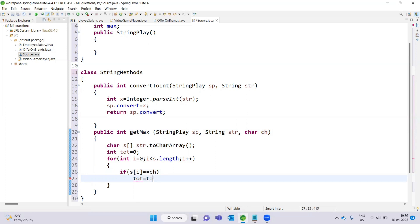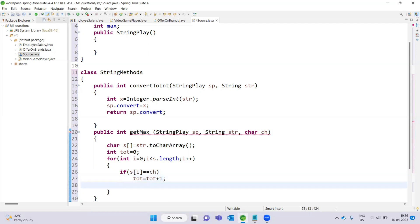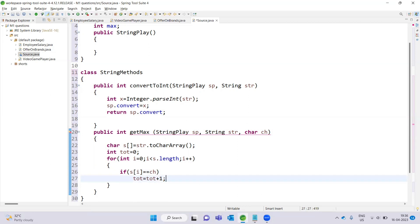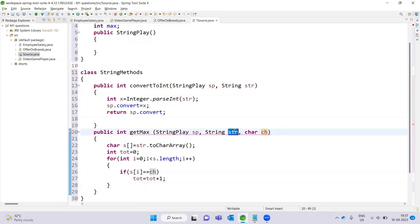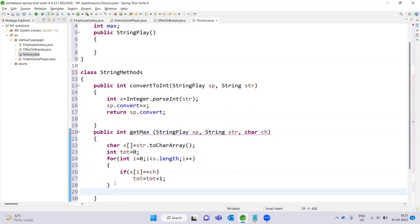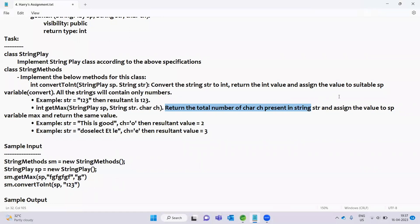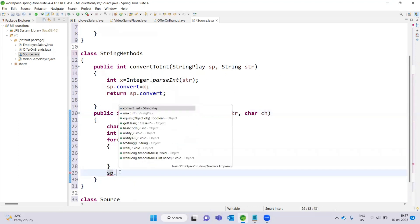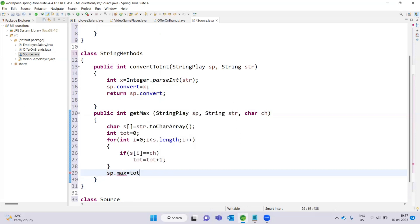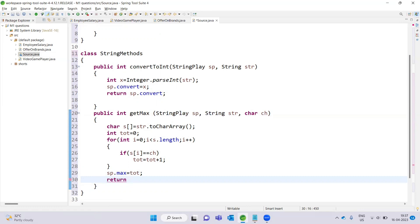We count characters: total tot equals tot plus one — that is the count incrementation. Assign the value to sp variable max: max equals tot. Then return tot. This handles the getMax method logic — counting occurrences of a character in the string str, assigning the result to sp variable max, and returning the same value.